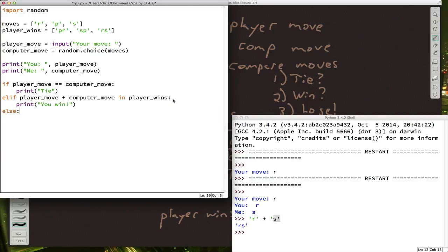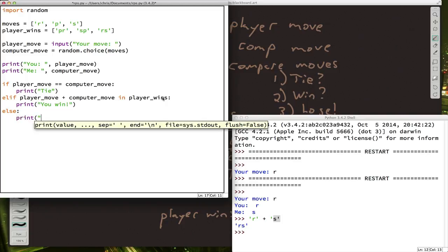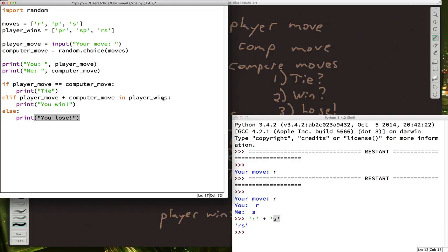And last but not least, if it wasn't a tie and it wasn't a win, then we can just print out you lose. Or we could say I win, but either way.